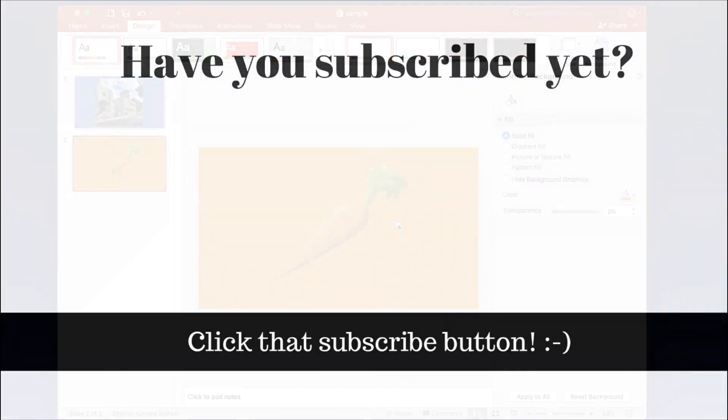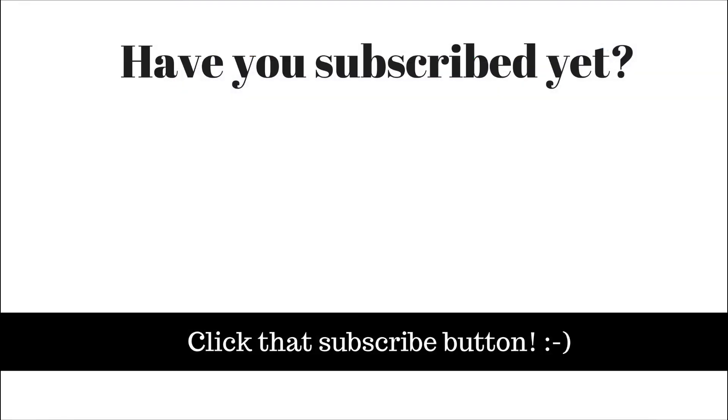If you found this video helpful please click that like button and subscribe to this channel so that you can receive notifications when I publish videos in the future. Also please be sure to visit my website at therabbitpad.com.